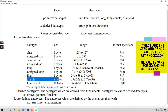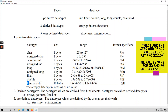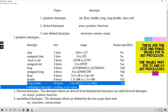Coming to double, it takes 8 bytes of size — 8 into 8 equals 64 bits — and the range is 1.7e-308 to 1.7e+308. E here means exponential values. The format specifier for double is %lf. For long double, the size is 10 bytes — 10 into 8 equals 80 bits — and the range is 3.4e-4932 to 1.1e+4932. The format specifier is %lf.